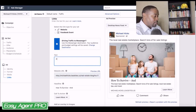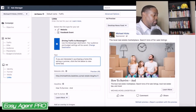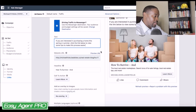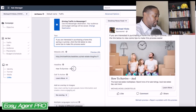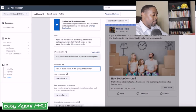So let's change this to something along the lines of: 'If you are interested in purchasing a home this spring or summer, click the link below to view some tips to make this process easier.' And for the headline, we're going to change this to: 'How to Buy a House in the Spring and Summer.'